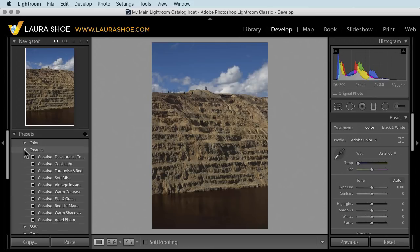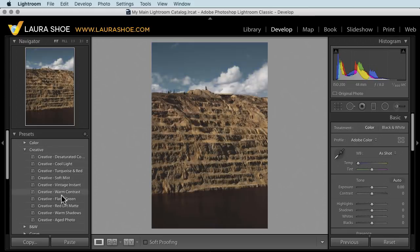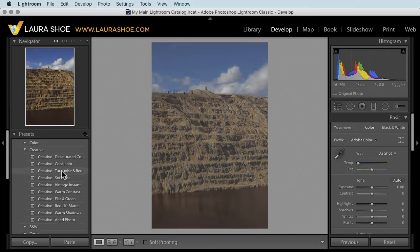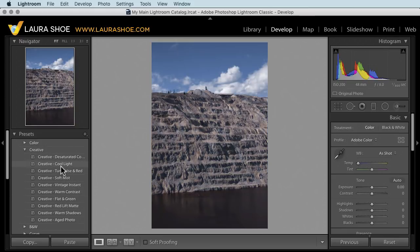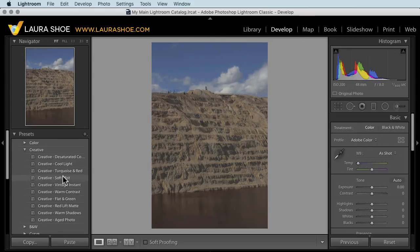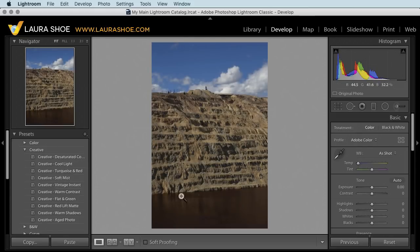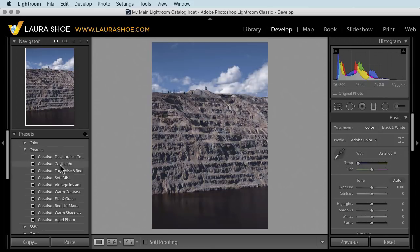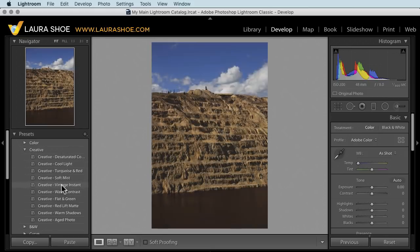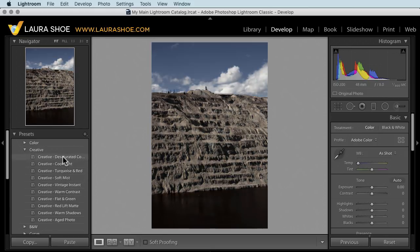Now starting in Lightroom Classic 7.3, when you hover over preset, you see it previewed not only in the navigator panel, but also over in the main window. Unfortunately for some people that really bogs down Lightroom.